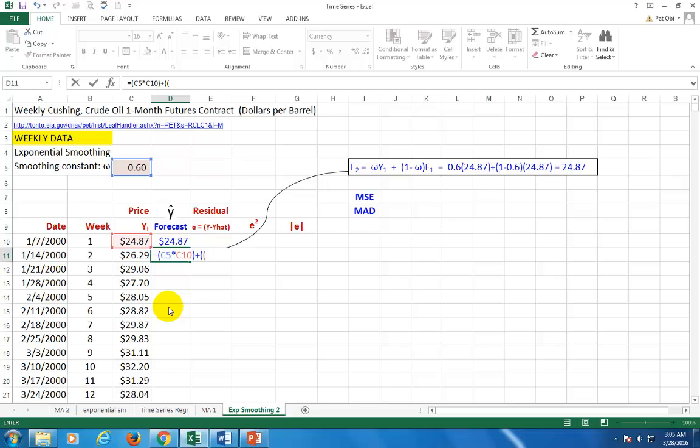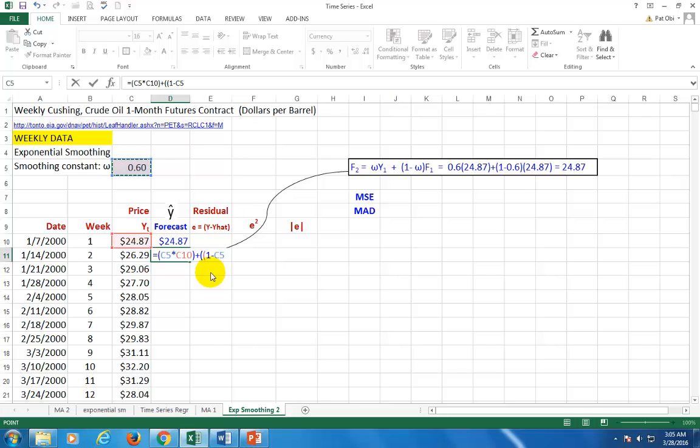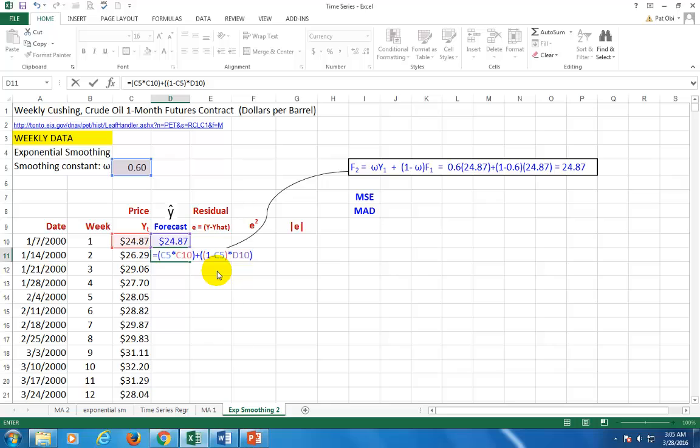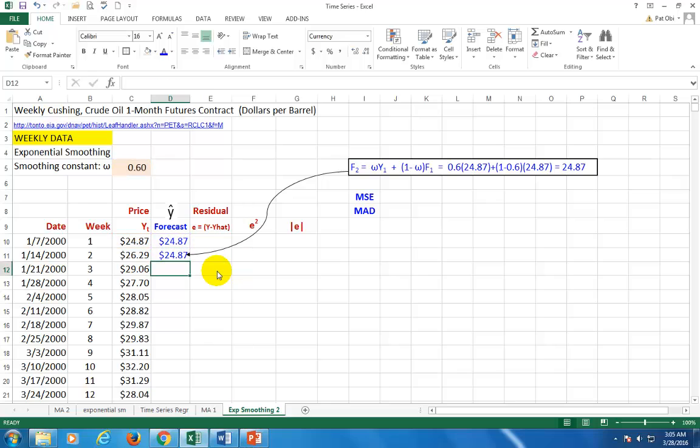Open parenthesis. One minus 0.6. You don't want to type 0.8. The practice in spreadsheet analysis is to make sure that you either utilize functions or you write out your equations or your formula rather. Multiply it by, if you look over here, the forecast value one period ago. So we click on this and then we close parenthesis. Making sure it matches real good. Click OK. And we click enter.